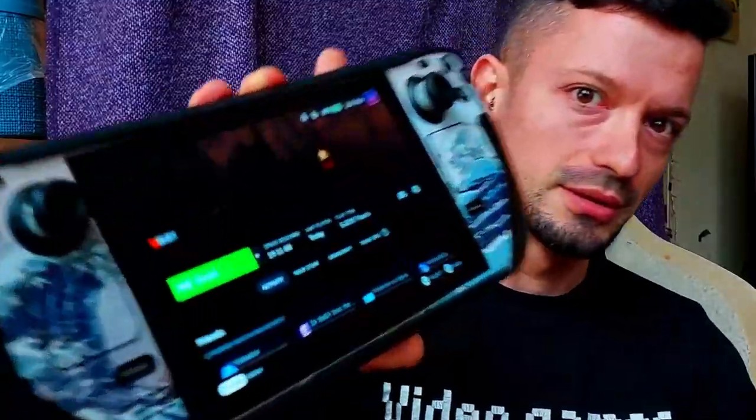Have you ever tried using remote play to stream games to your Steam Deck, thinking it will be good, just to realize the stock experience sucks? My name is Jack of All Trades and today I will teach you the best settings for remote play to stream games to your Steam Deck so you can play your favorite games. Let's get to it!